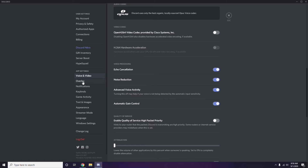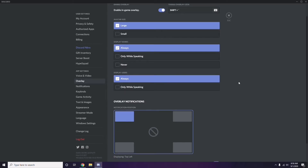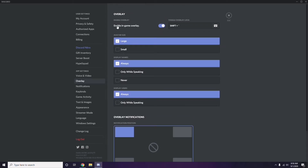Next, go to Overlay, which is listed below Voice and Video in the left sidebar. Click on it, then turn off the 'Enable in-game overlay' option — it is already enabled in most cases, so you have to turn it off.